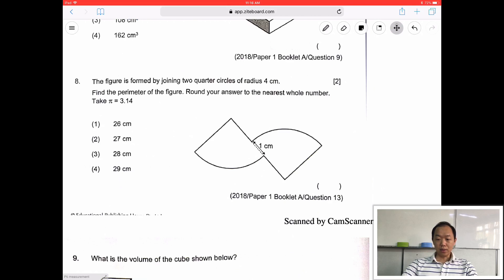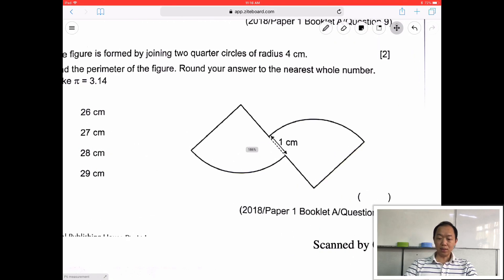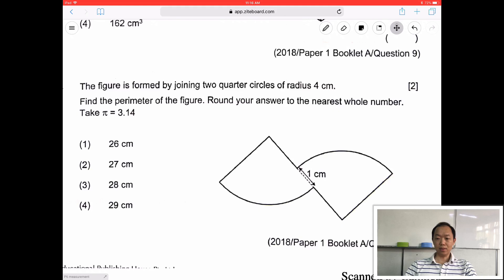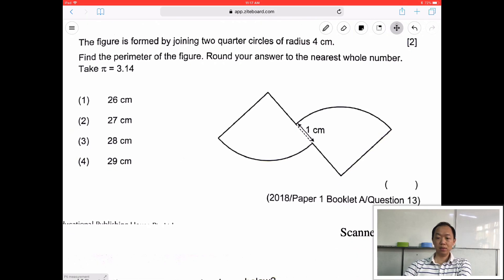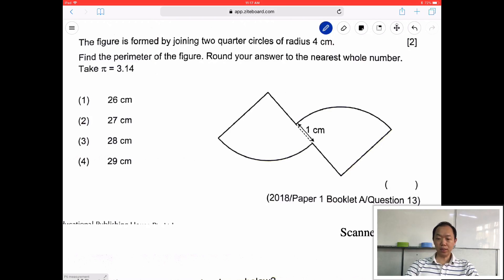Here's another one. This was last year's question. The figure is formed by joining 2 quarter circles of radius 4 cm. So the radius is 4 cm. Radius means from here to here — this is 4 cm.